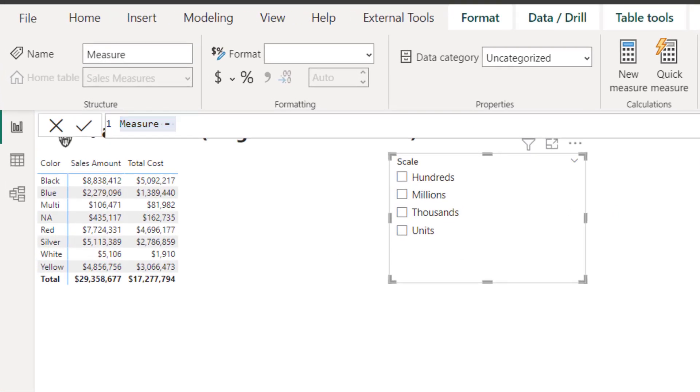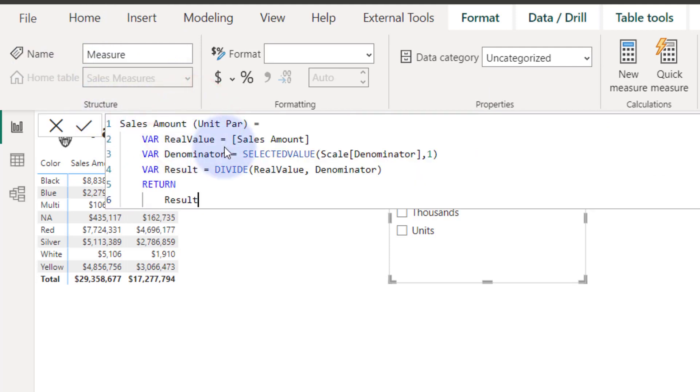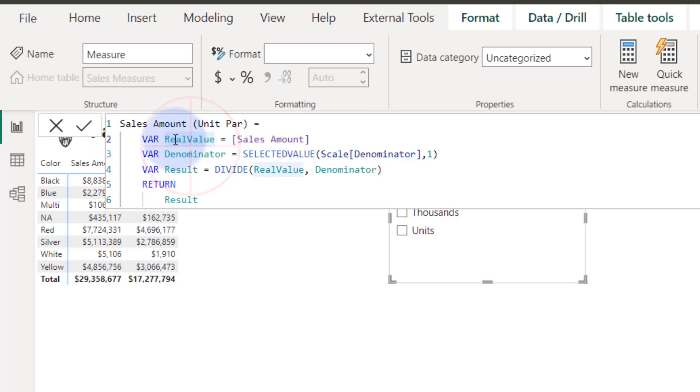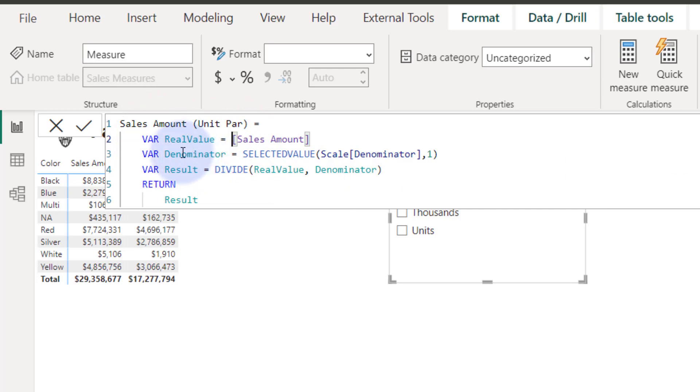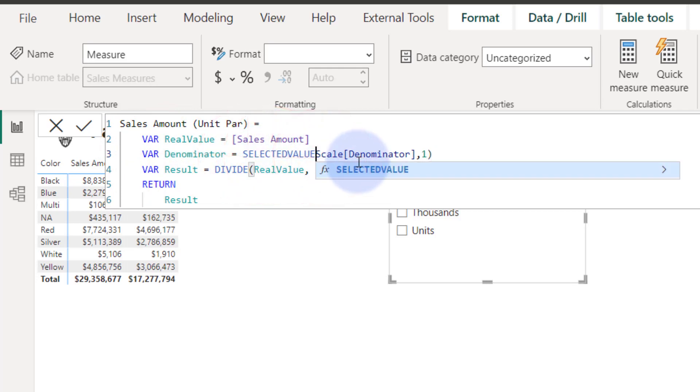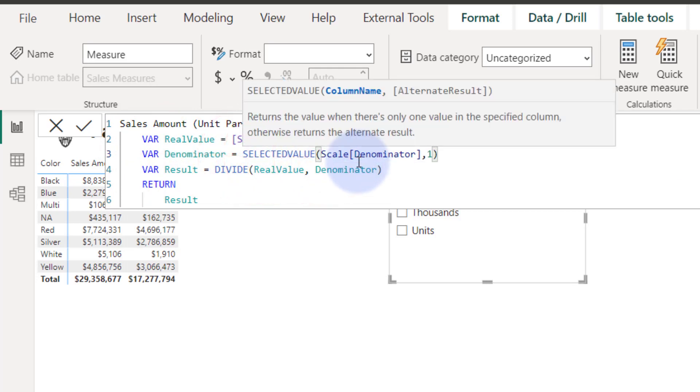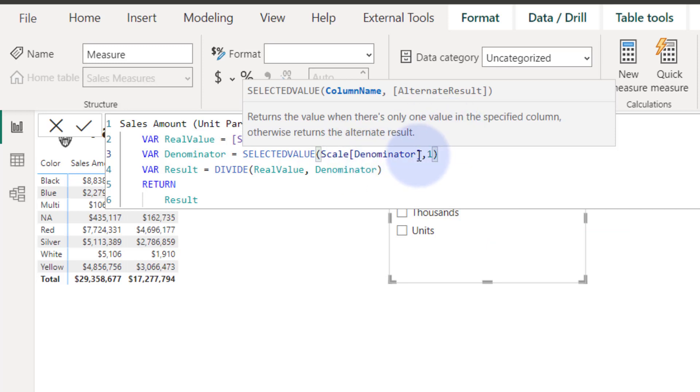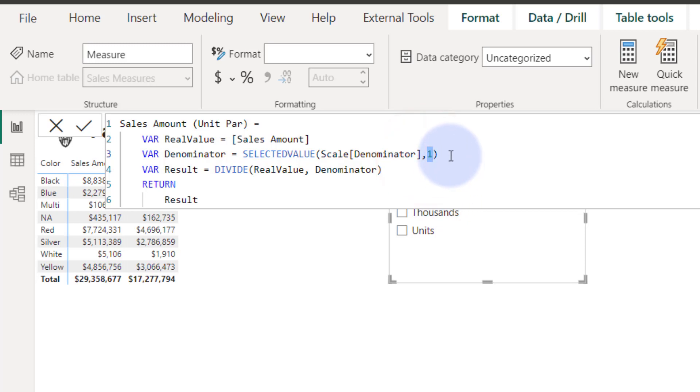First thing we're going to do is, I'm going to paste it in here. So, I'm going to call this one sales amount unit parameter. So, first we start off. We declare a variable for the actual real value, the sales amount. And that's just referring to the existing sales measure. Then what we do is, this is where the magic comes in. We create a denominator variable. And we use the selected value function. Selected value function is quite cool because this thing returns the value when there's only one value in the specified column. So, whatever we select in our filter, it will use that denominator. If there is more than one denominator, it will default to the value of the ones. So, it will divide by one.